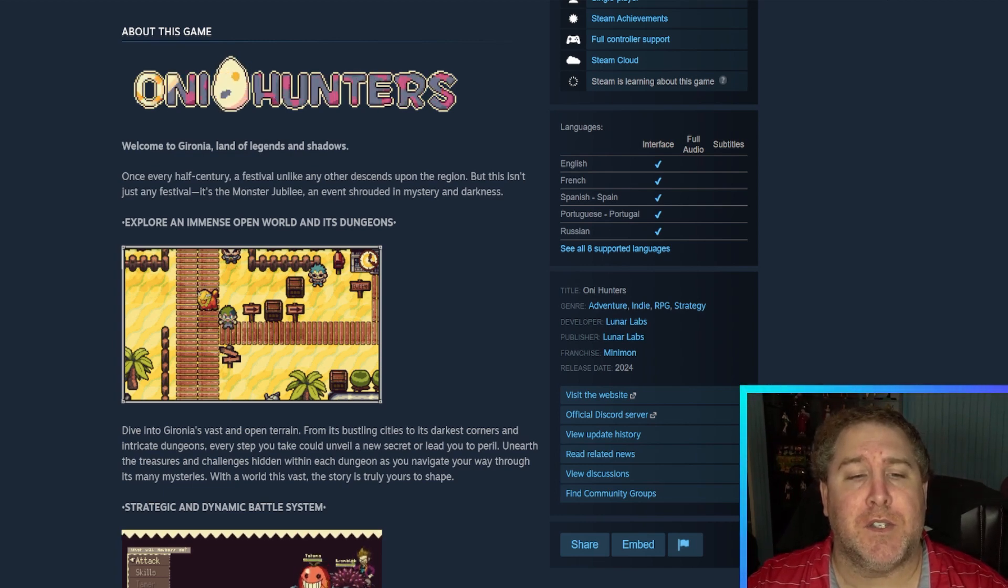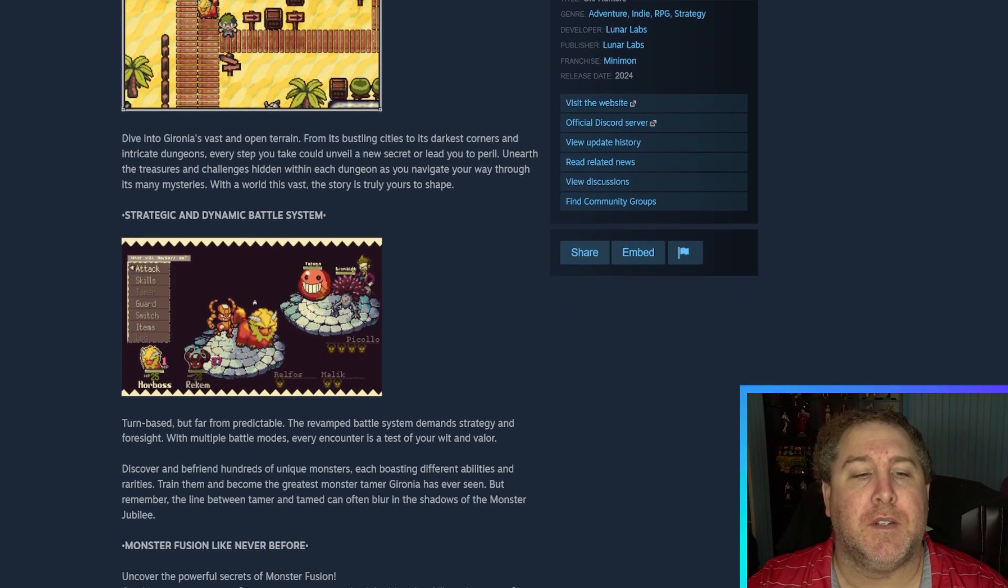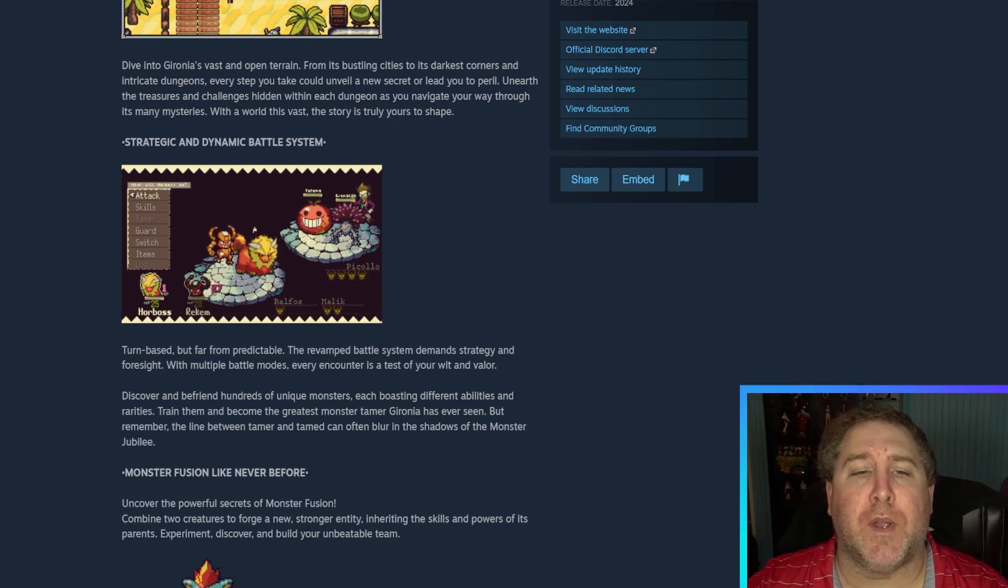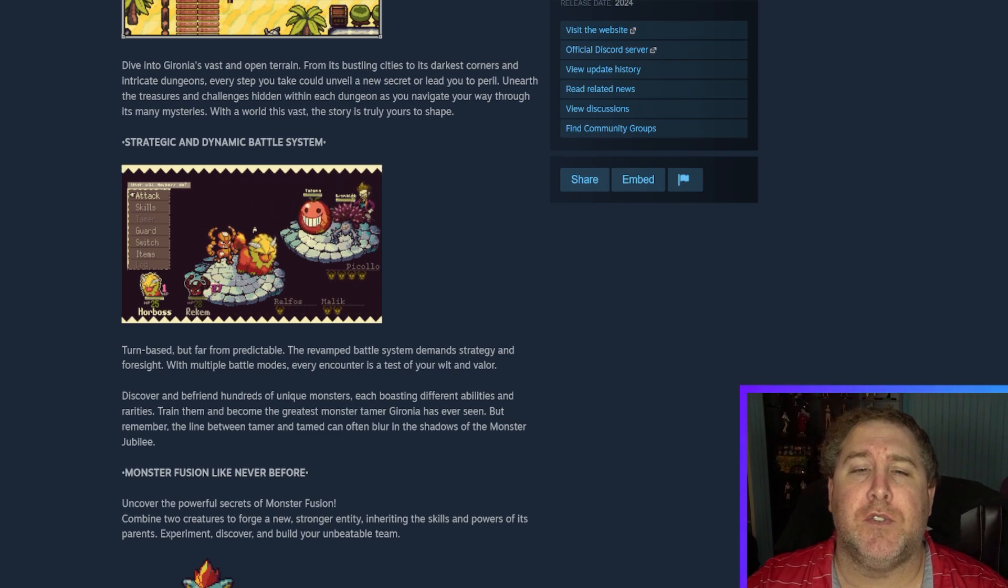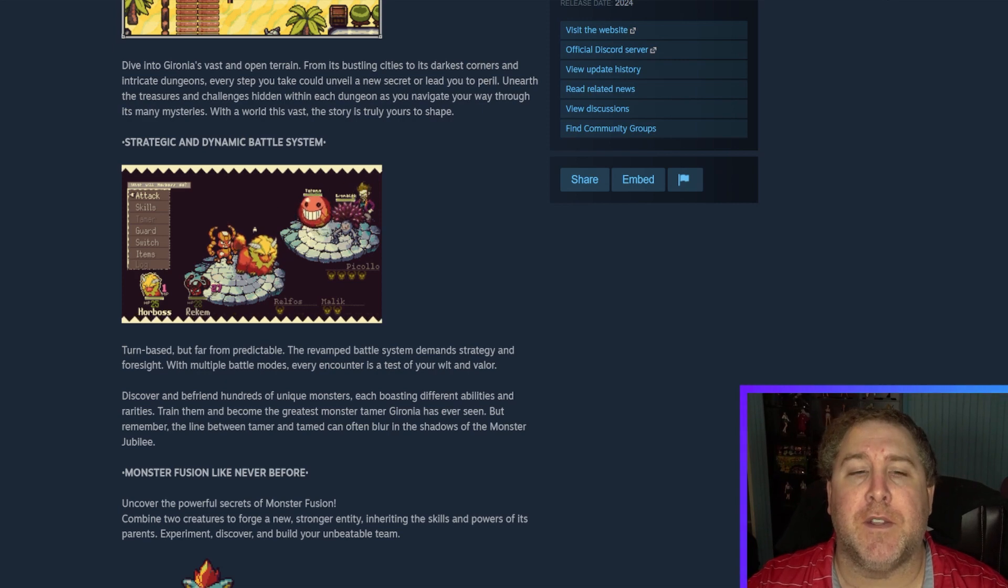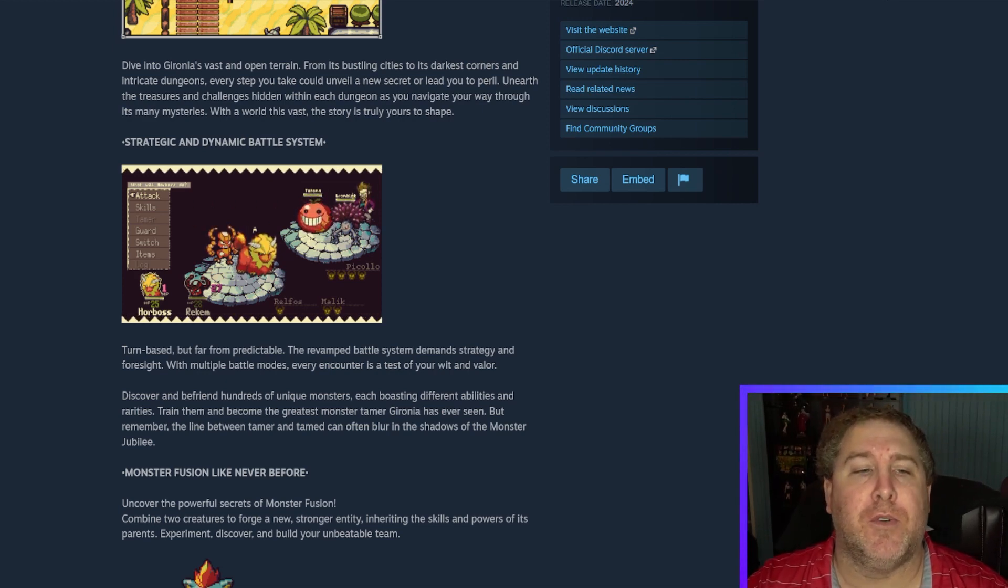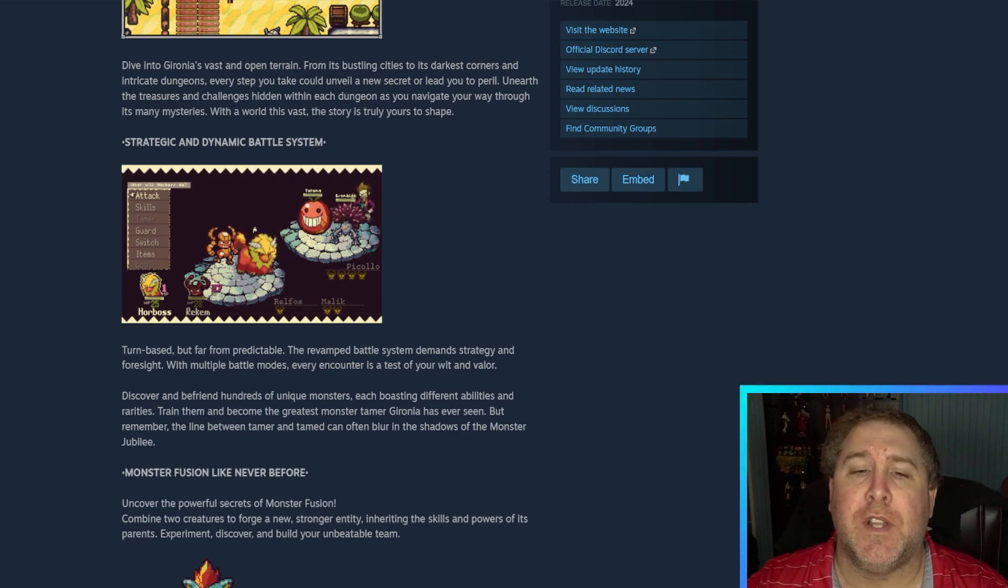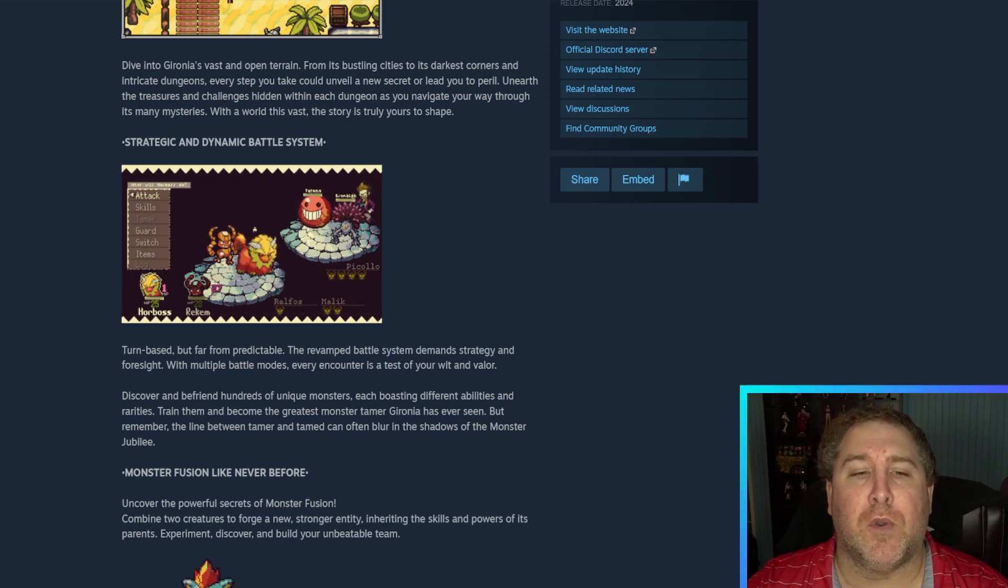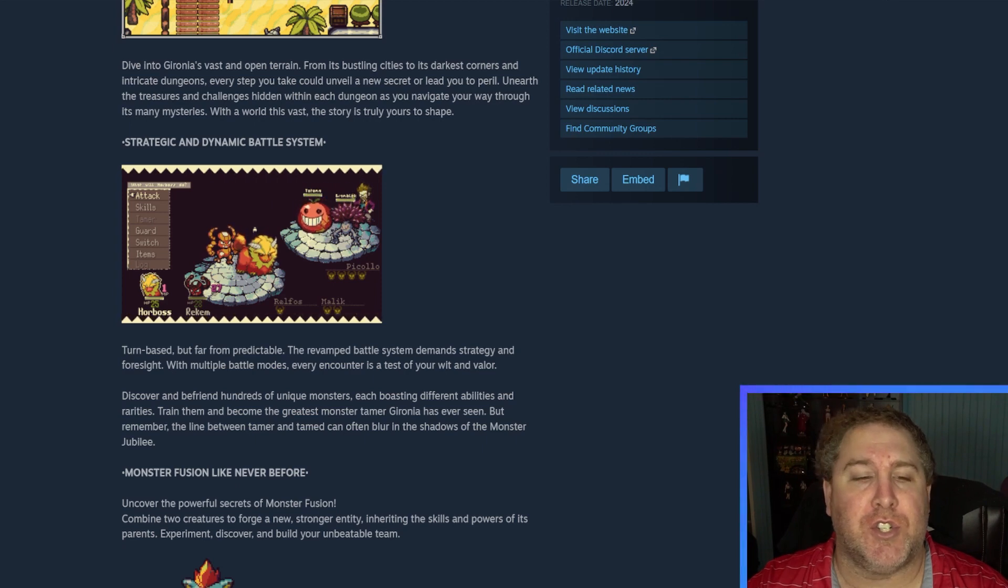Explore an immense open world and its dungeons. Dive into Gyro Nina's vast and open terrain from its bustling cities to the darkest corners and intricate dungeons. Every step you take unveils a new secret or leads you to peril.